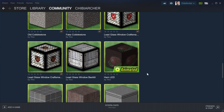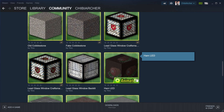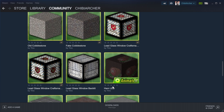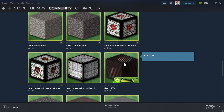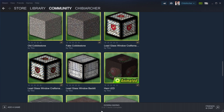I will show you how the subscription works. Here we have an animated block — it's an LED block with hem on it. It's made by Tino. And if you want to have this block in the game, you just have to click on this plus symbol here. Then it starts to download.